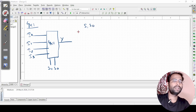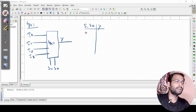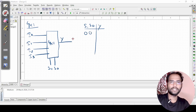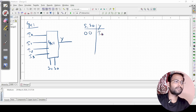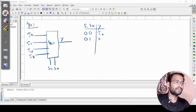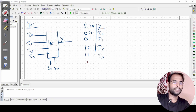Now we will go into the truth table. We have 2 selection variables and 1 output. If the selection lines are 0 0, the output is I0. If 0 1, the output is I1. Similarly, for 1 0 the output is I2, and for 1 1 the output is I3.